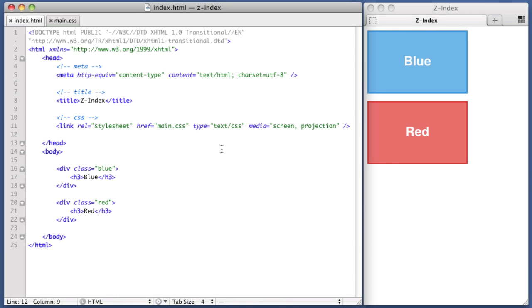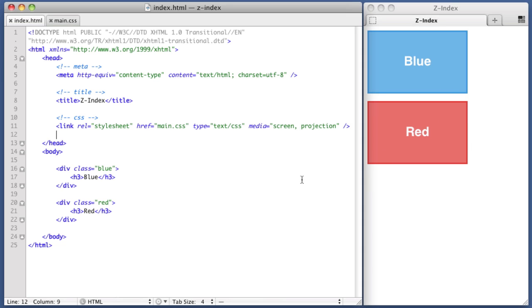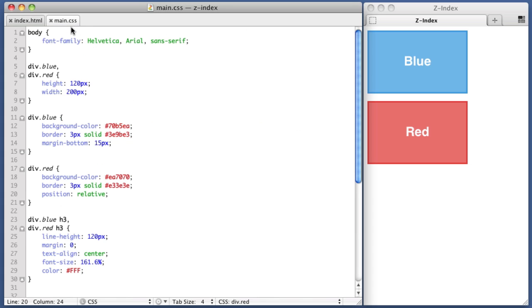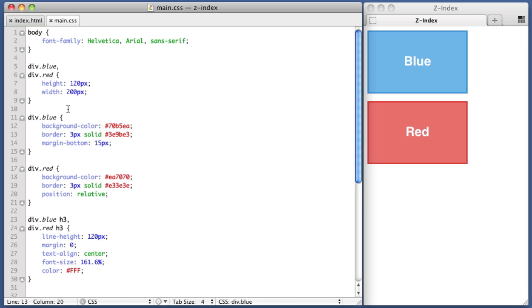As you can see on the right side of your screen, we have a sample page with two boxes, a blue box and a red box. And these are nothing but divs with a class of blue and a class of red. And if we take a look at our CSS, we are just assigning these elements simple background colors and borders, heights and widths.